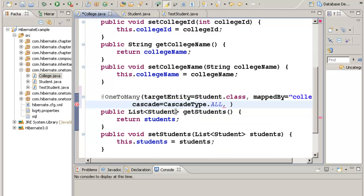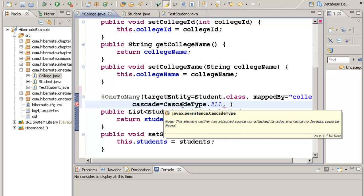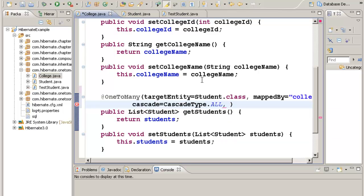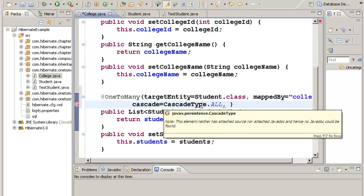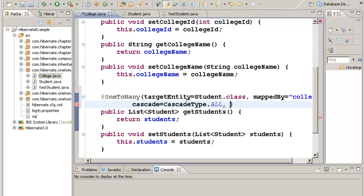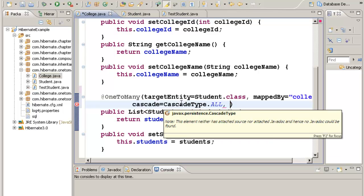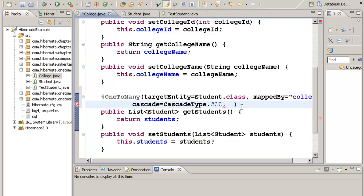Then we can give other properties like cascade. If I'm going to delete a College object, I want the related Student objects also to be deleted. If I'm going to update a College object, I want the related Student objects also to be updated.